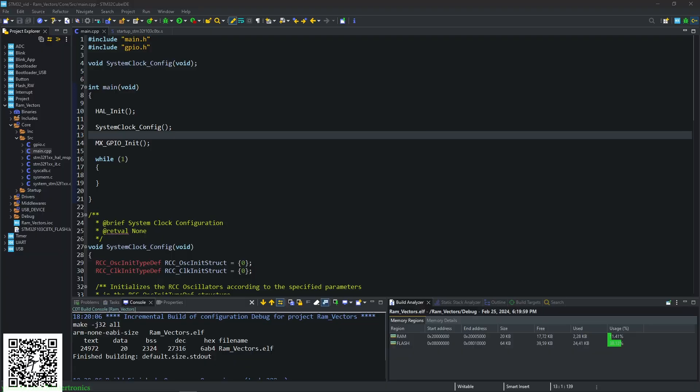Hello, and in today's STM32 programming, we are going to be hijacking the vector table of the STM32.